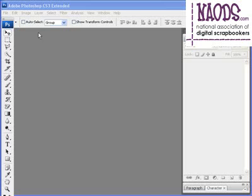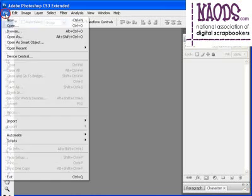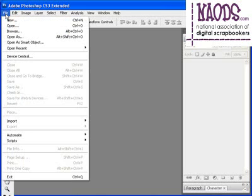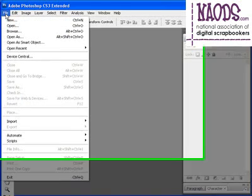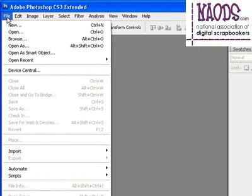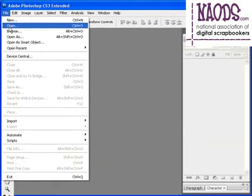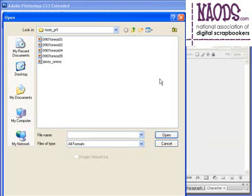Let's go ahead and open up a few photos. I'm assuming that you know how to open up a file or a folder. You'll launch Photoshop and go to File and Open.